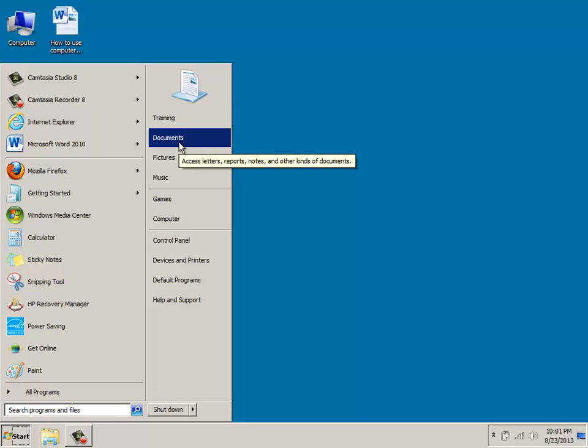If you move down to documents, this is where you can store any type of text files, spreadsheets, presentations, any type of files of that nature.